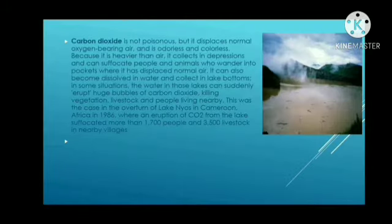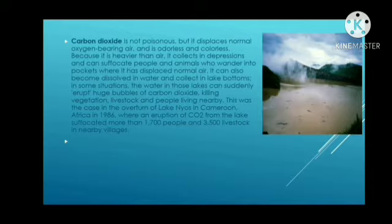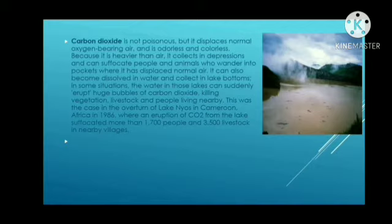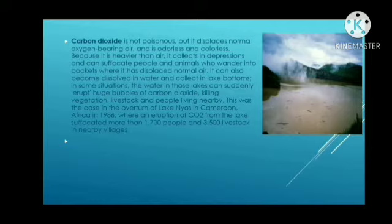Carbon dioxide is not poisonous but displaces normal oxygen-bearing air. It is odorless and colorless, and because it is heavier than air, it collects in depressions and can suffocate people and animals who wander into pockets where it has displaced normal air. It can also become dissolved in water and collect in lake bottoms. In some situations, water in those lakes can suddenly erupt in huge bubbles of carbon dioxide, killing vegetation, livestock, and people nearby. This was the case at Lake Nyos in Cameroon, Africa, in 1986, where a carbon dioxide eruption suffocated more than 1,700 people and 3,500 livestock.